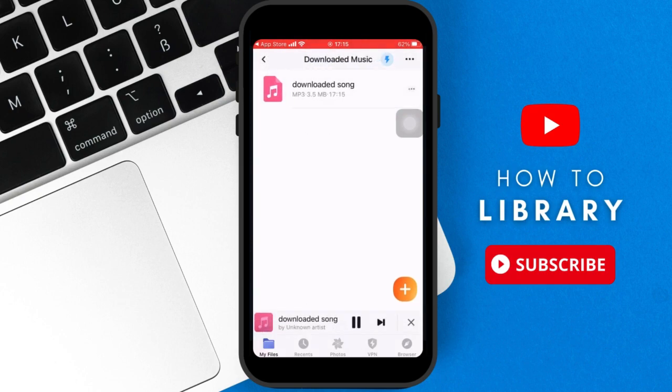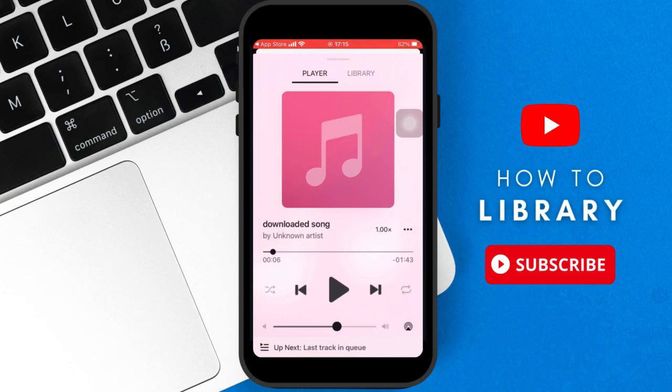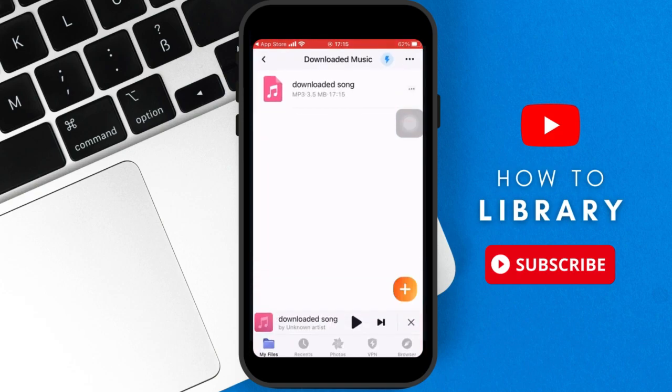And under that, you have the downloaded song. Now once you click that, you can listen to the song, and that's how you download music to the documents app. Now I hope this helped you guys, thank you for watching.